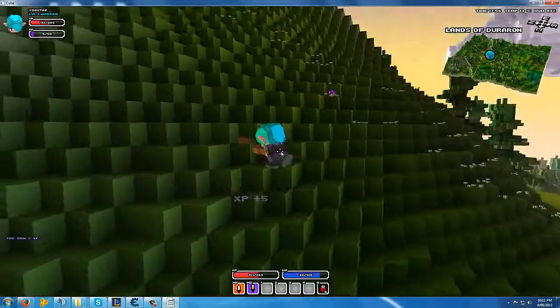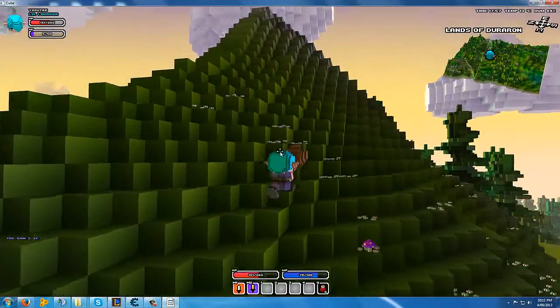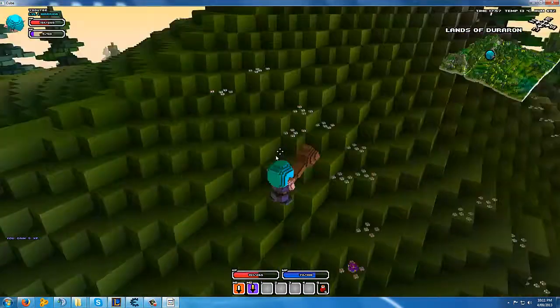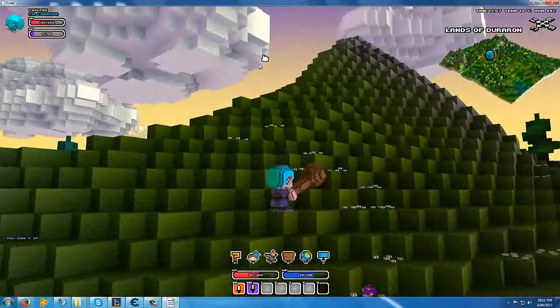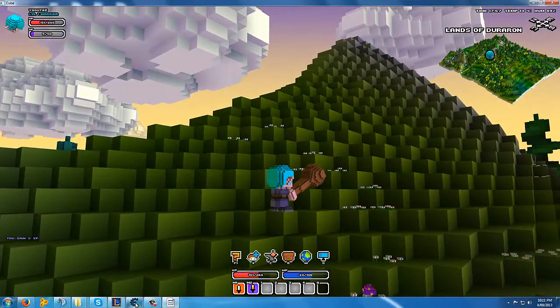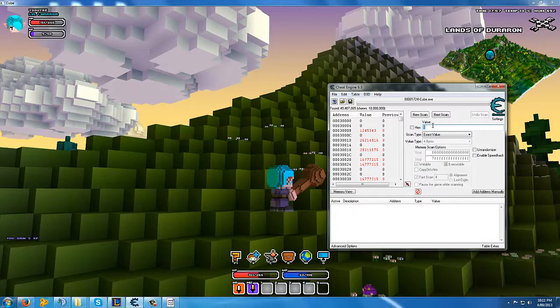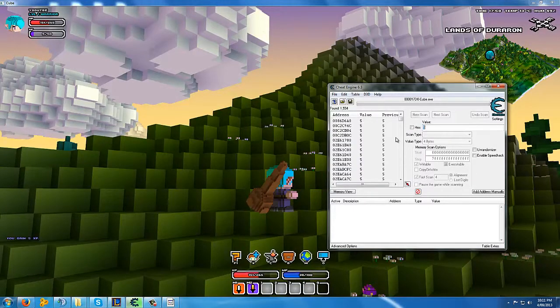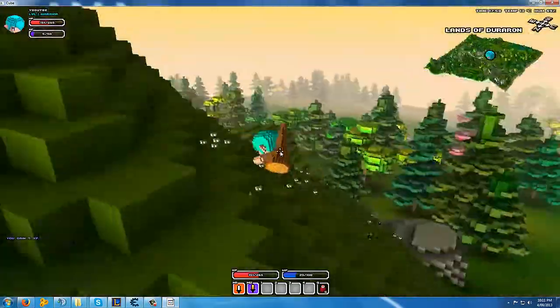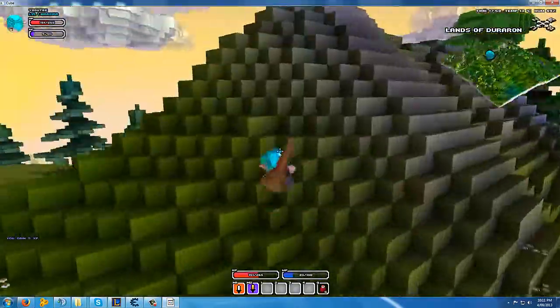And now that we have 5 XP, I'm gonna go back to Cheat Engine. We type in 5, next scan, and then we go again.